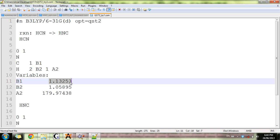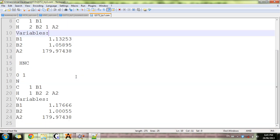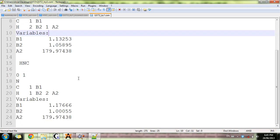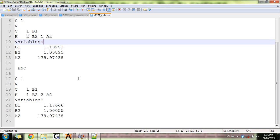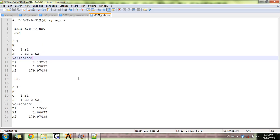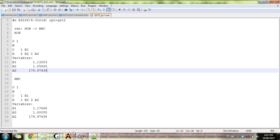Carbon is linked to atom one with bond length B1, and B1 has a value like this. Angles are named A1, A2, etc. You'll have to move items around and you end up having this input. Your opt keyword needs to have a parameter and it's going to be QST2. Now we're ready for the transition state.